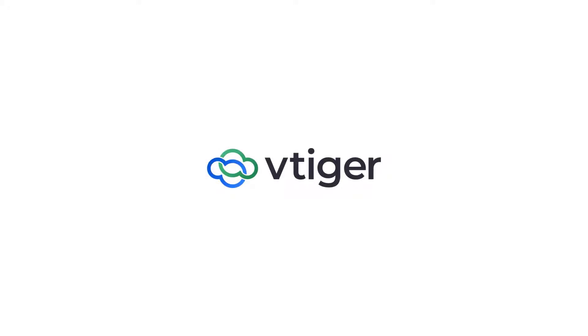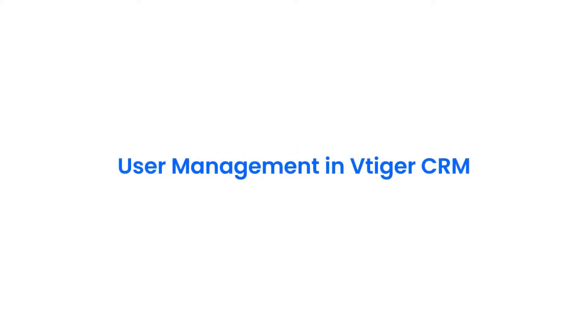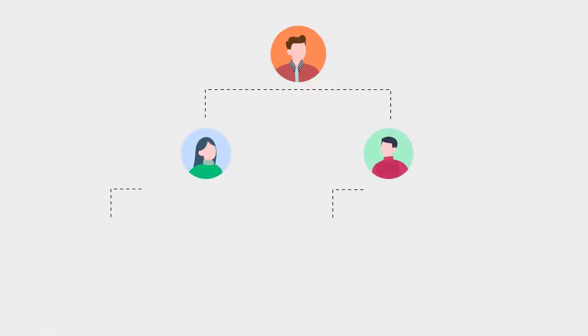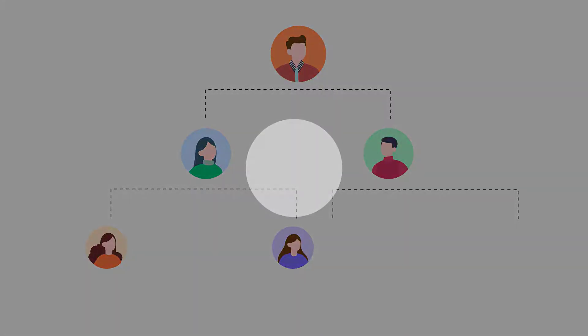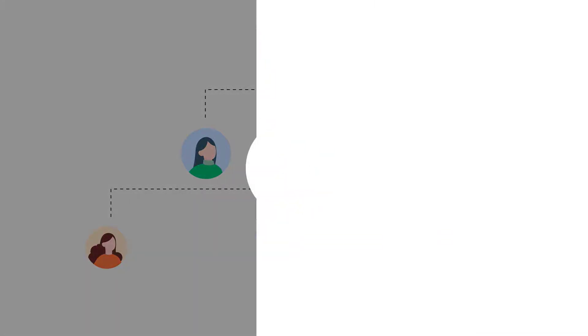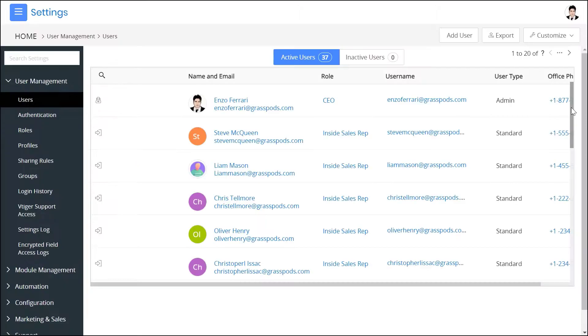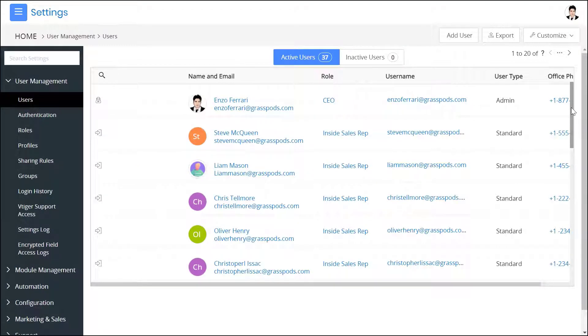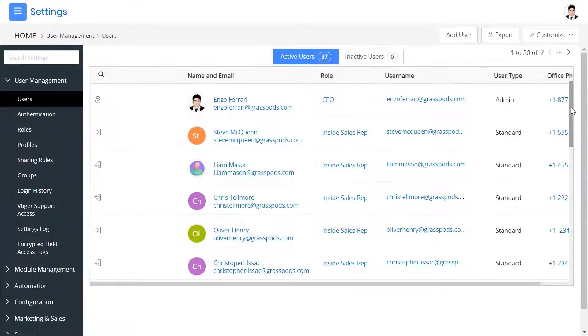Hello there, welcome back. In this video, we shall take a look at the user management in VTagger CRM. Are you facing difficulty in specifying different access levels for users? Or is managing your users complicated? Fret not, VTagger CRM makes user management incredibly easy and efficient. Watch this video to learn more about user management in VTagger CRM.